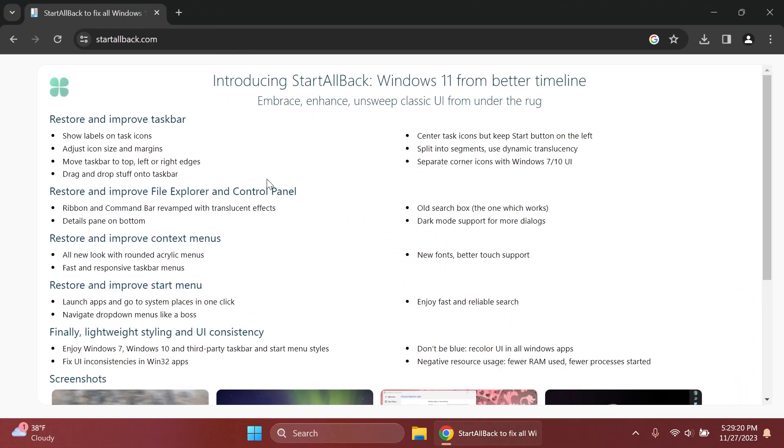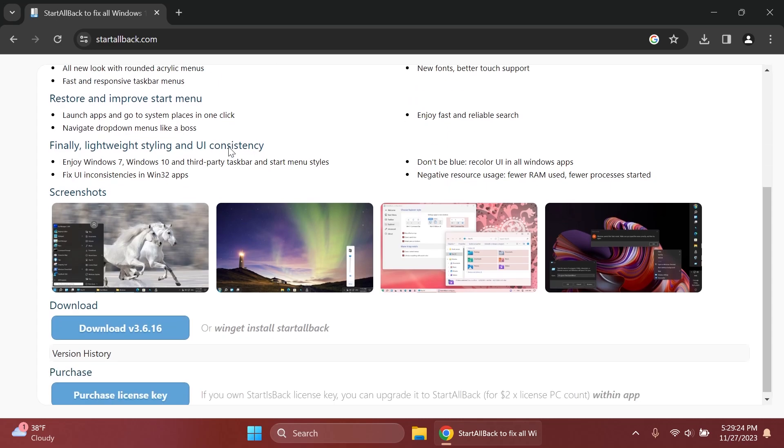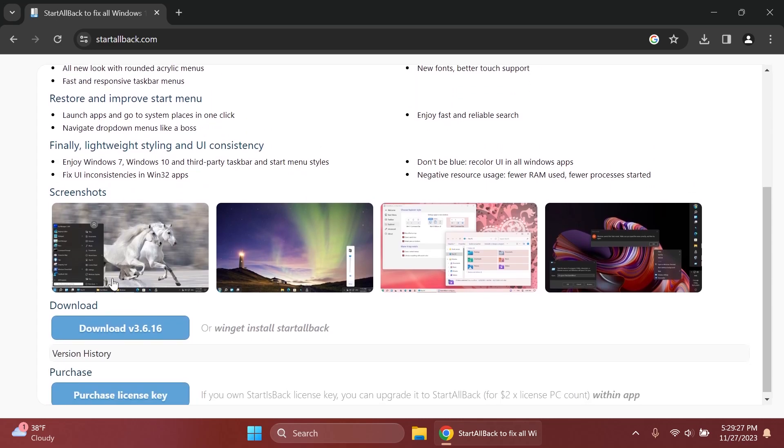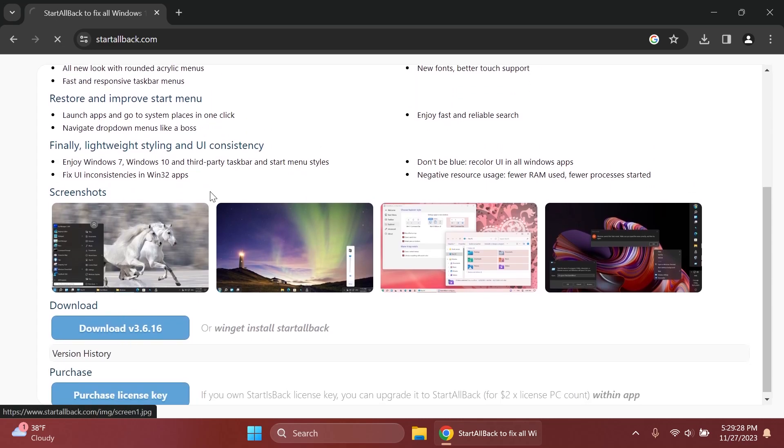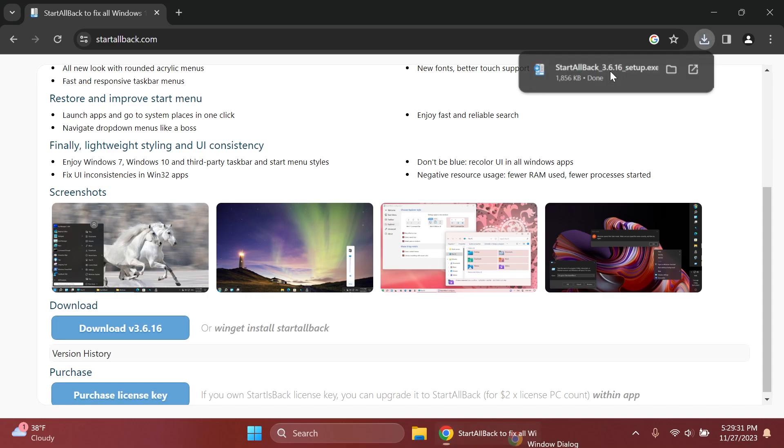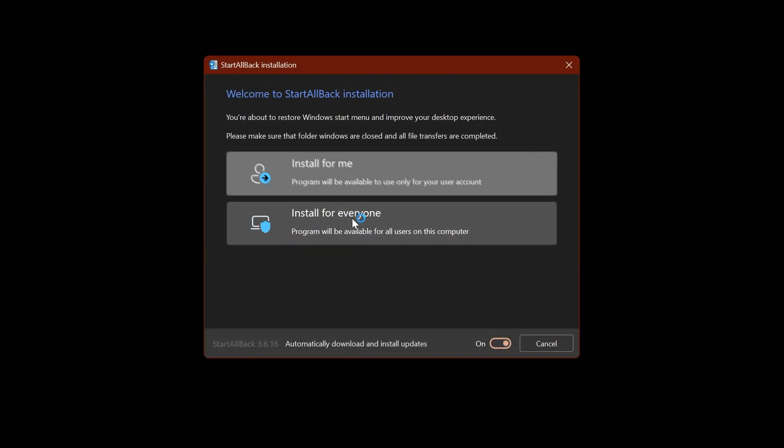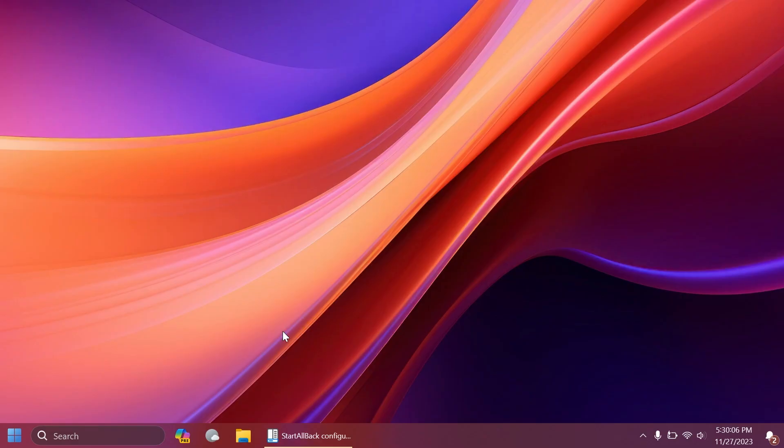First we're going to get StartAllBack from startallback.com. We'll have the link in the video description. We're going to download the latest version 3.6 and quickly install it.